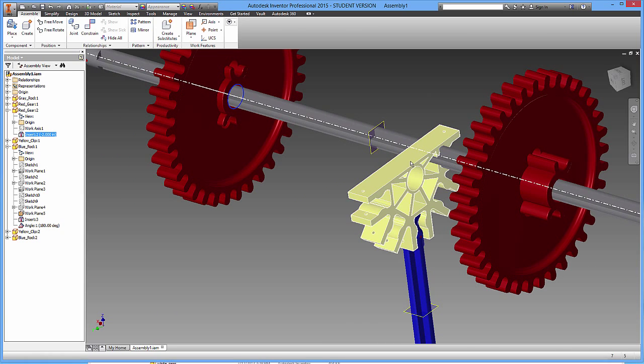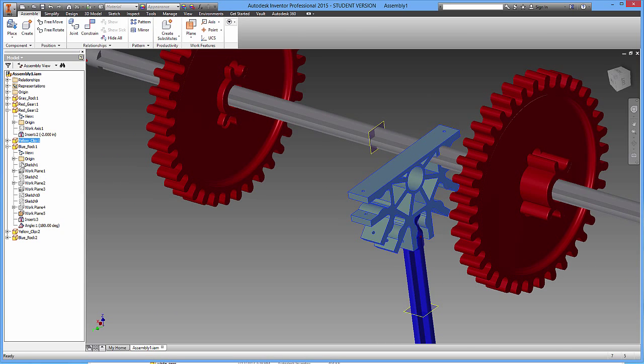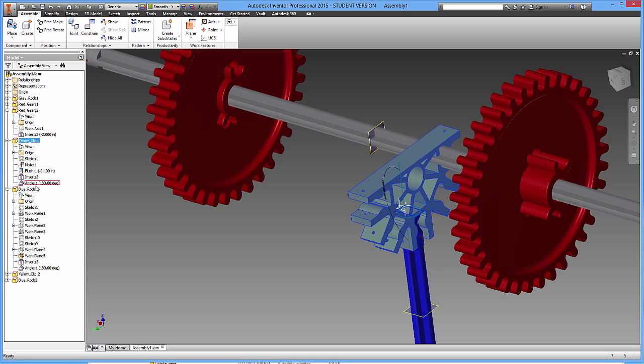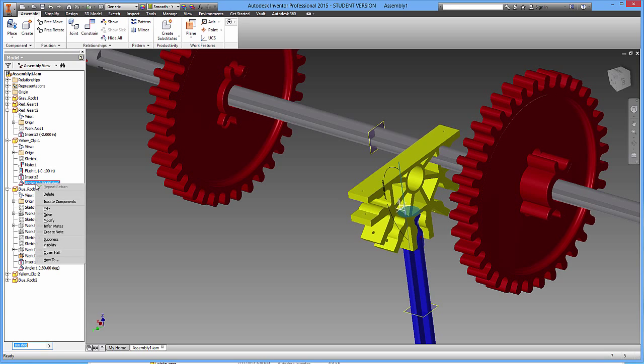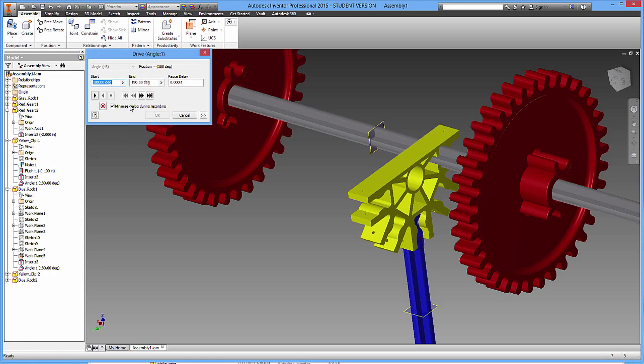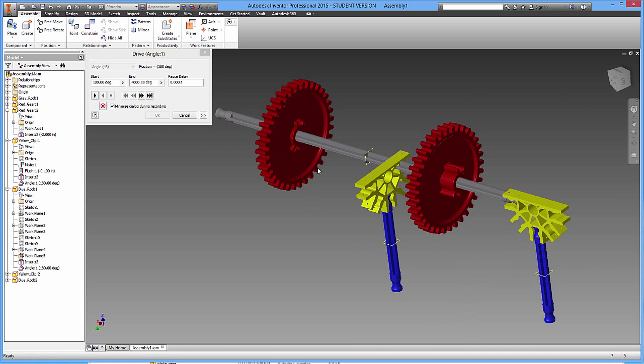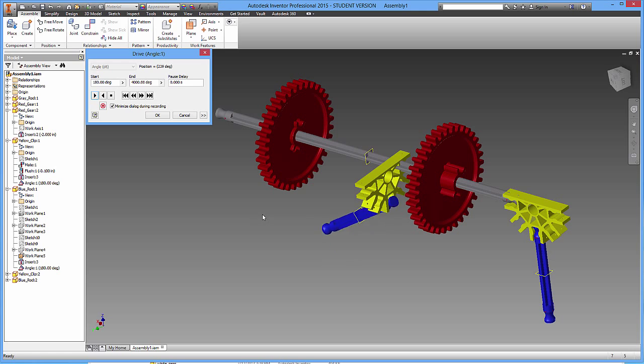Or let's do another piece. I'm going to click on this yellow piece over here, pop this open, and I'm going to go grab this angle constraint, right click, drive, and I'm going to actually adjust the angle a little. I'm going to make this like 4000. You can always adjust the start and end. If I hit play, you can see what happens.